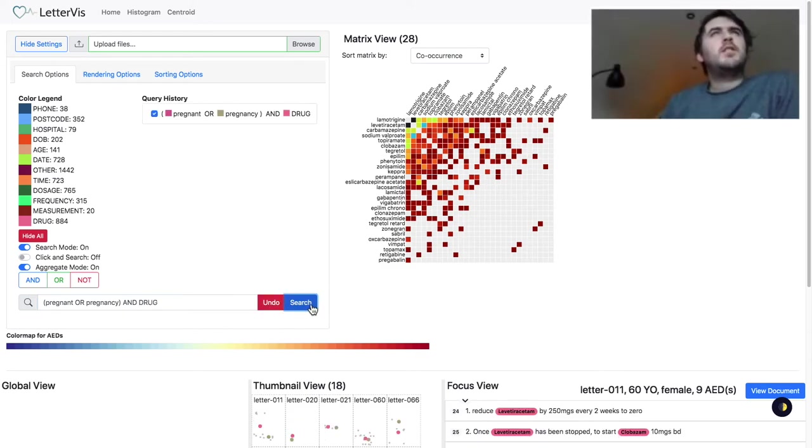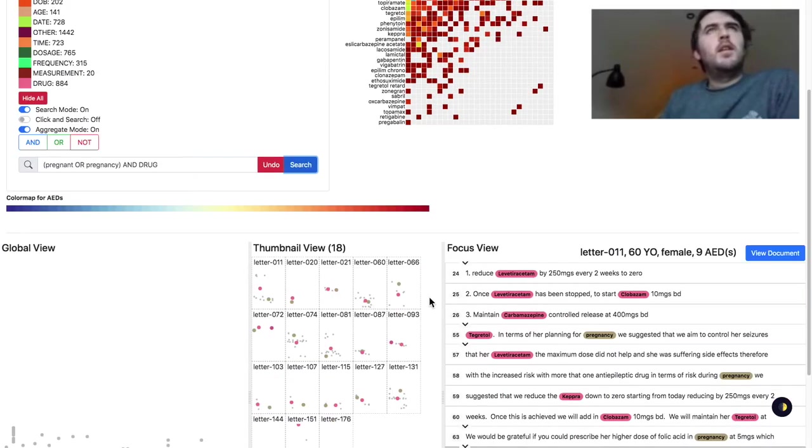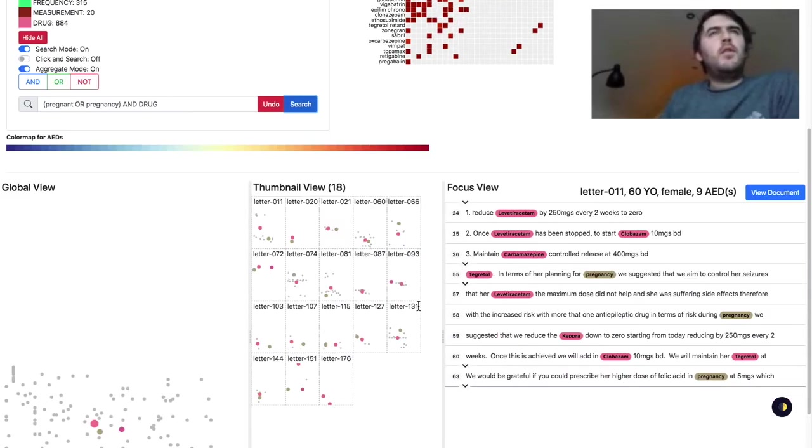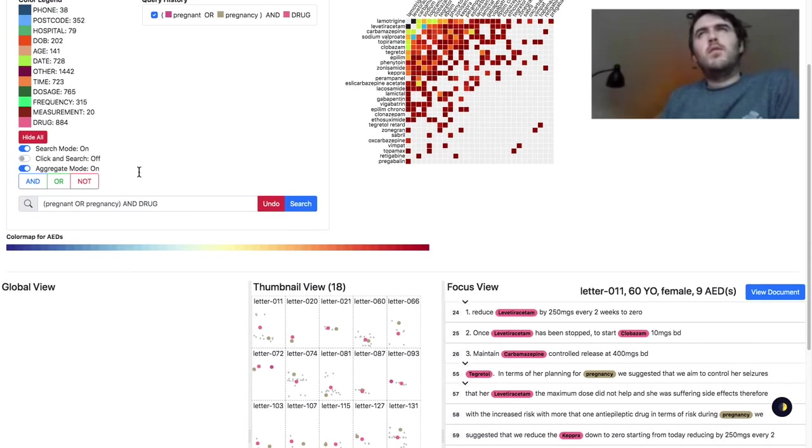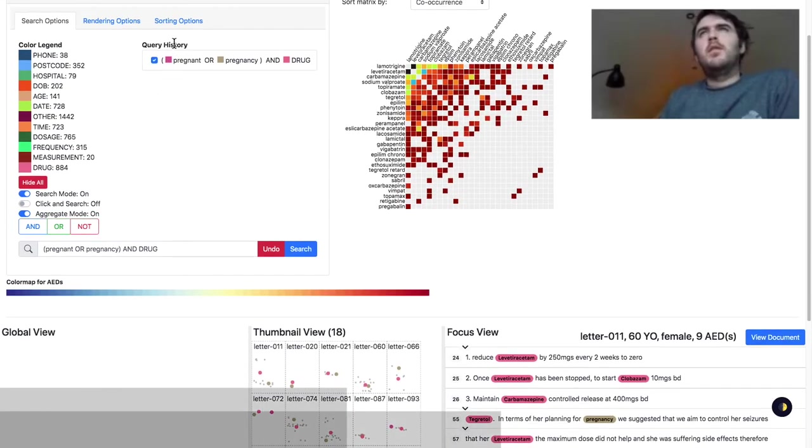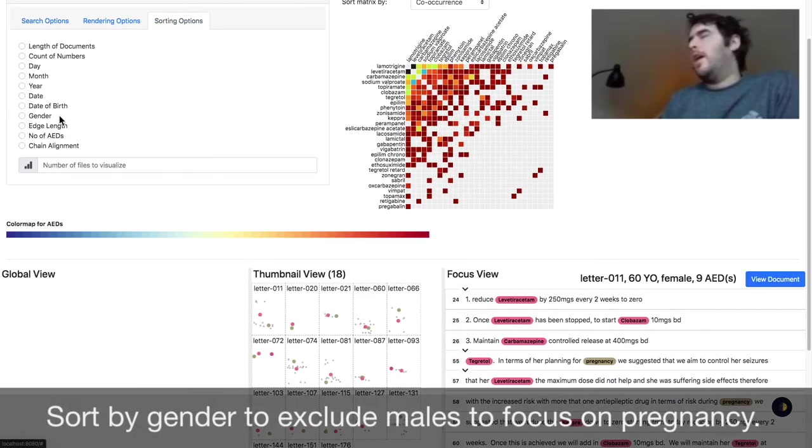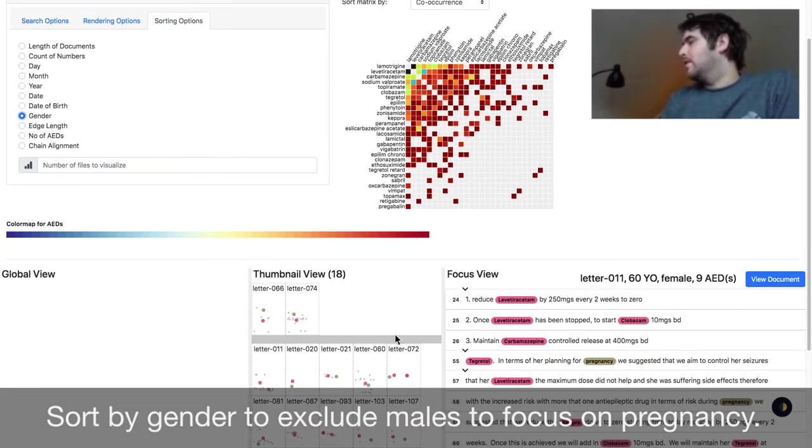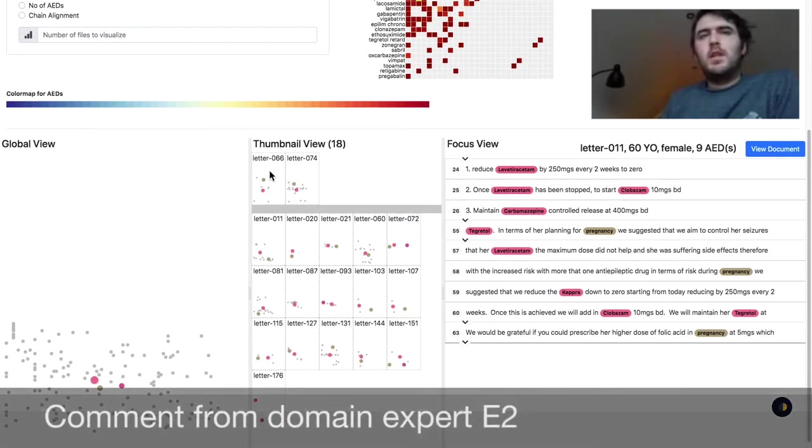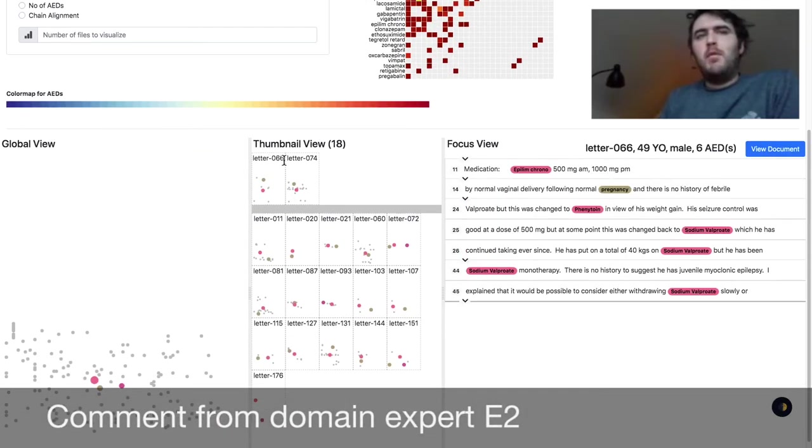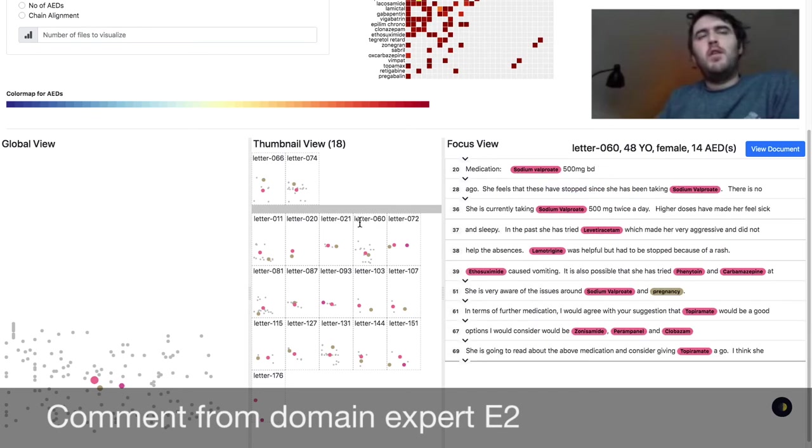That's interesting because if you get really granular on this, for example, pregnancy and certain drugs, if you can spot from a bird's eye view that in some letters,